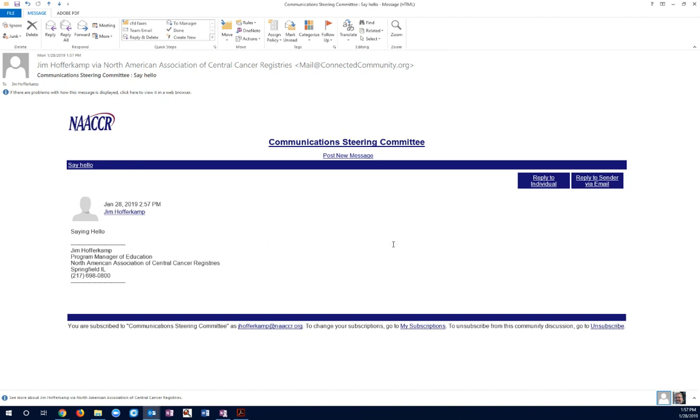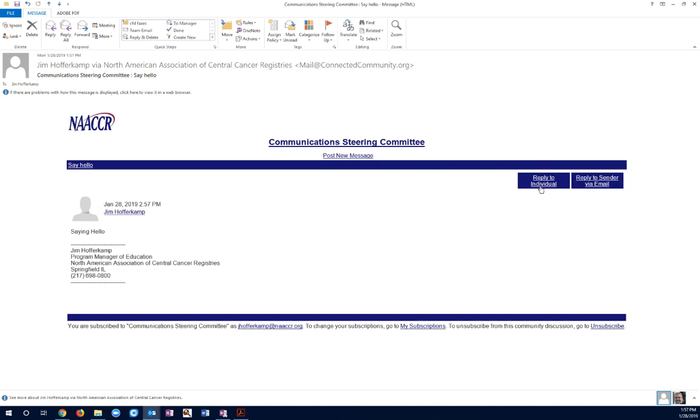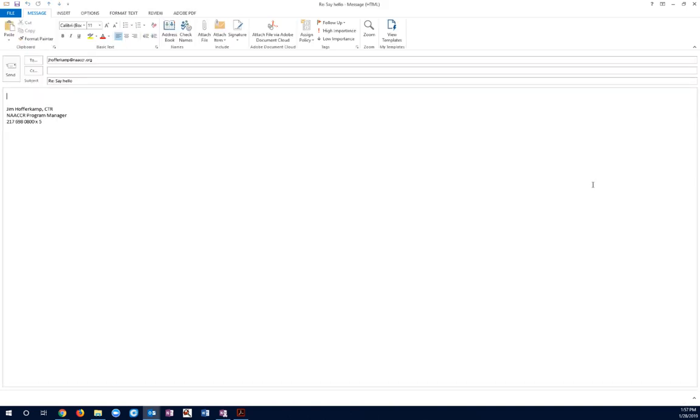This is what the email looks like. I've got several different options to reply. One option, I could reply to the individual. If I just want to send a message to the individual that sent this, not the whole group, I could do that. If I use this link, though, it takes me back to the share site.